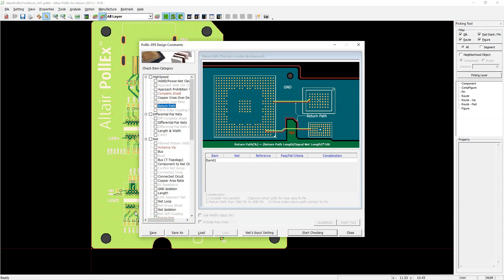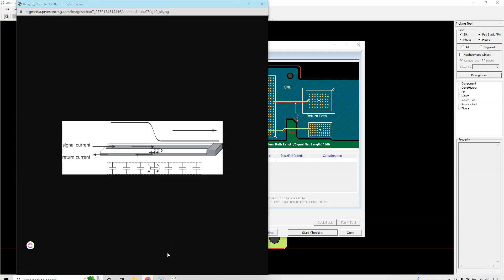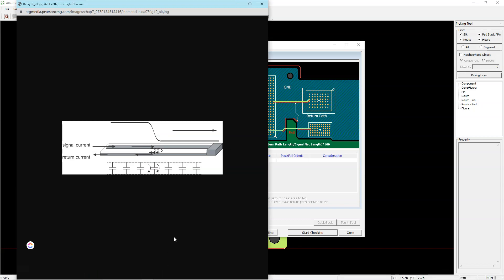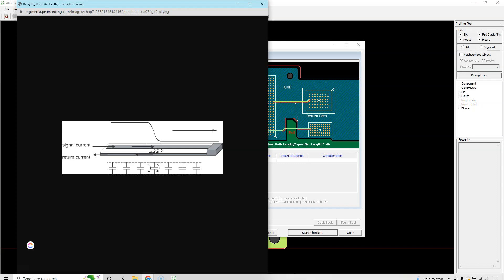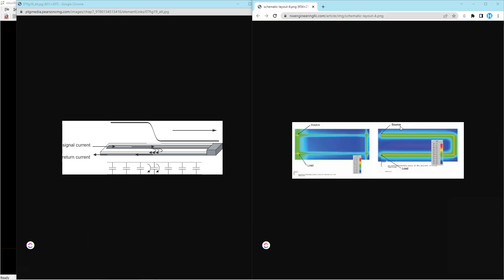So how do signal return paths actually work? Well, in low speed signals, the signal return path tends to follow the path of least resistance. This means that the path might not directly be underneath the signal trace. But for high speed signals about one gigahertz and higher, the signal return path tends to flow directly underneath the signal trace. Because this happens through displacement current immediately underneath the signal being propagated. Now, this is also because it's following the path of lowest impedance.